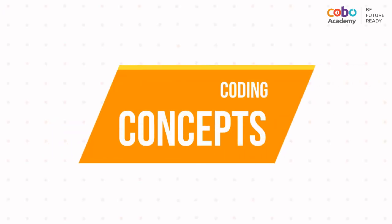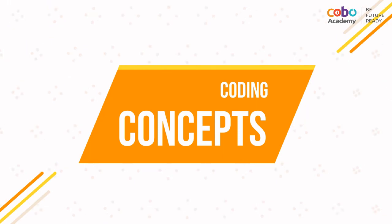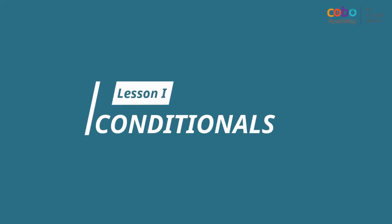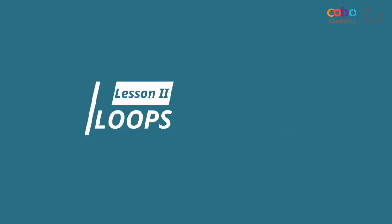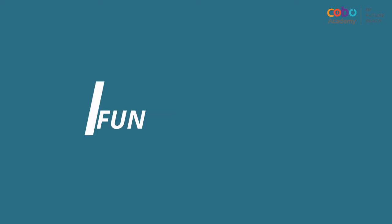Throughout our classes, we will cover the following fundamental coding concepts, which are conditionals, loops, and functions.